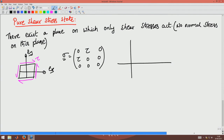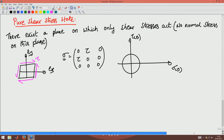The corresponding Mohr's circle has points at (0, tau) and (0, -tau). The center is at the origin; the normal stress where the maximum shear stress occurs is zero, confirming no normal stresses on that plane. There exists a plane where there are only normal stresses and no shear stress — 90 degrees to the maximum shear stress plane — where stresses are tau and minus tau.